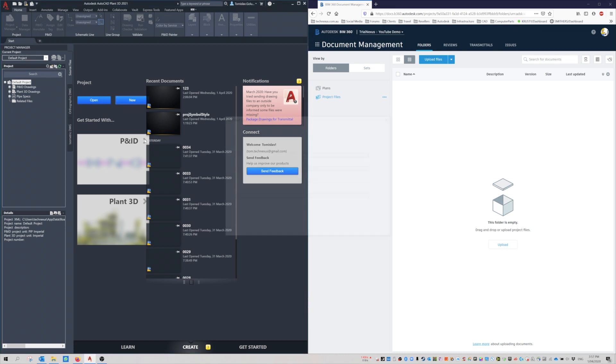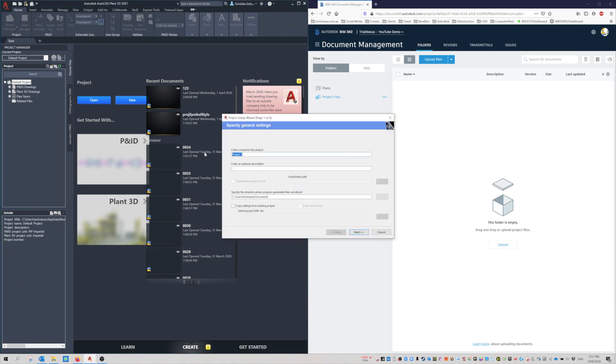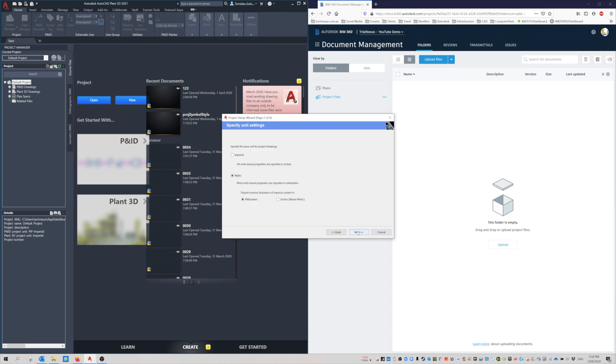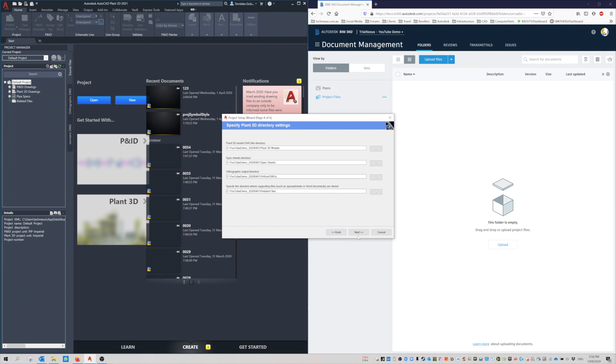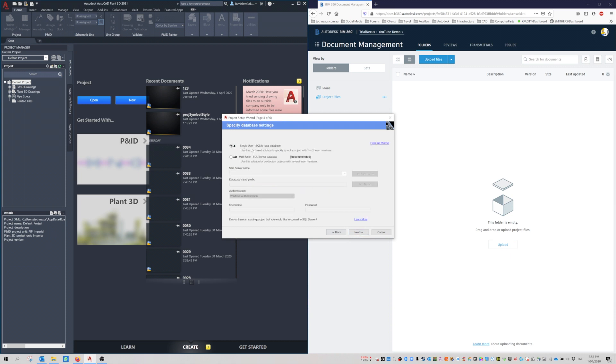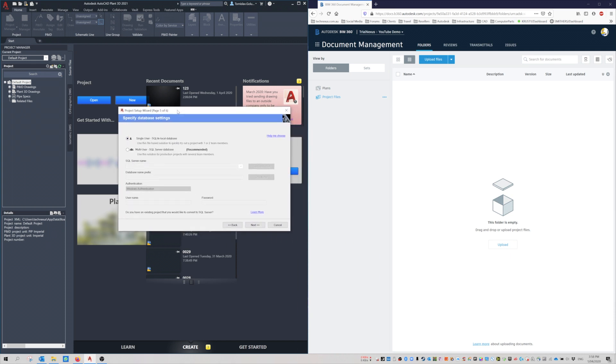What you have to do is set up a new project. I'll call it YouTube Demo and give it a date: 2020-04-01. You can save it anywhere you want because ultimately it's going to get deleted later anyway. I'm just going to put it on C drive. Do a metric project, PIP, next.